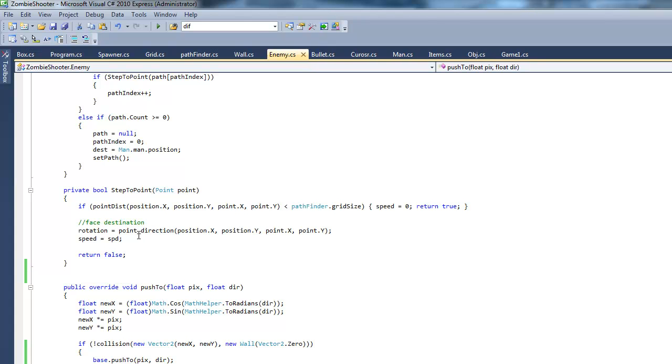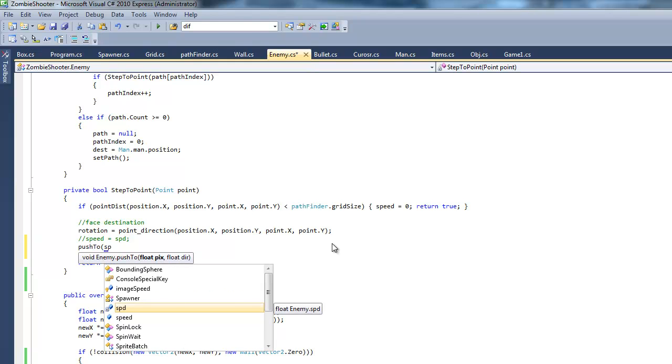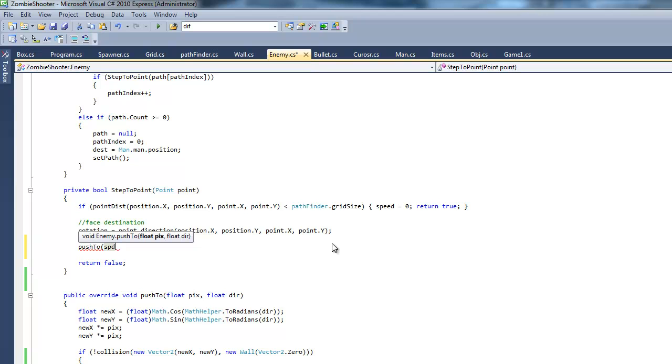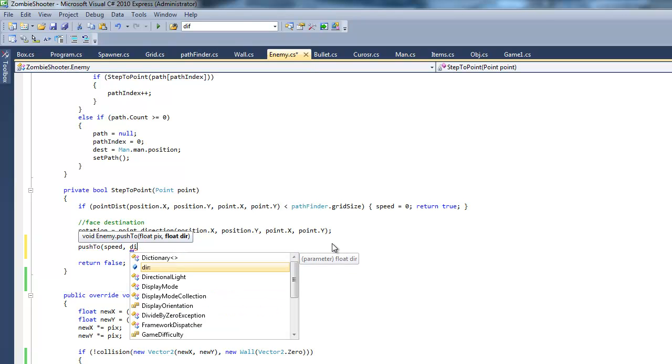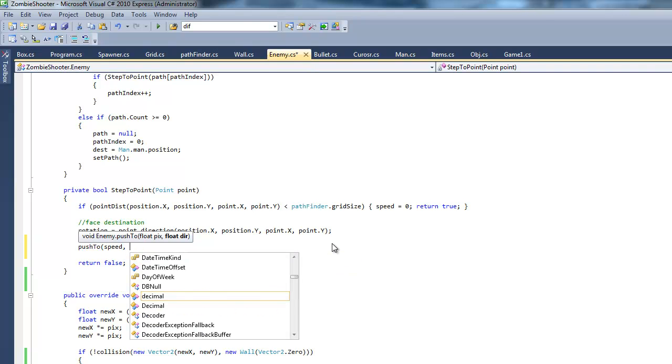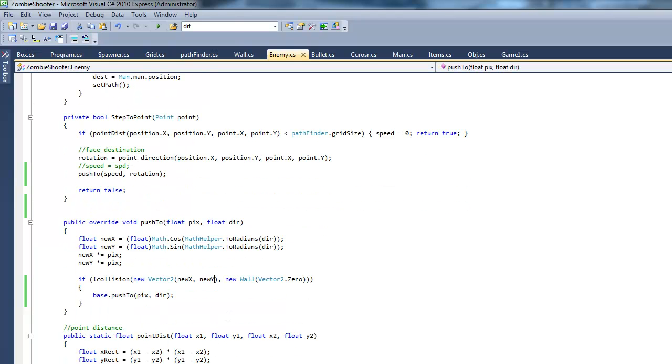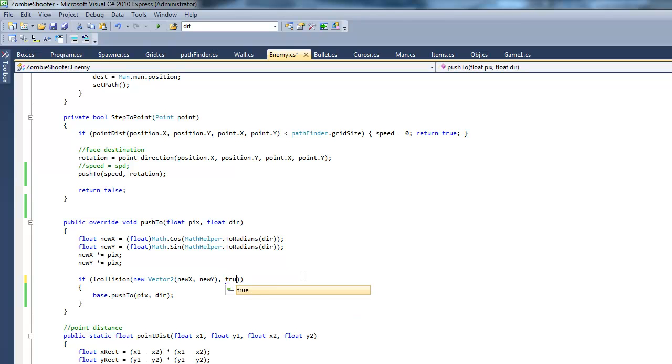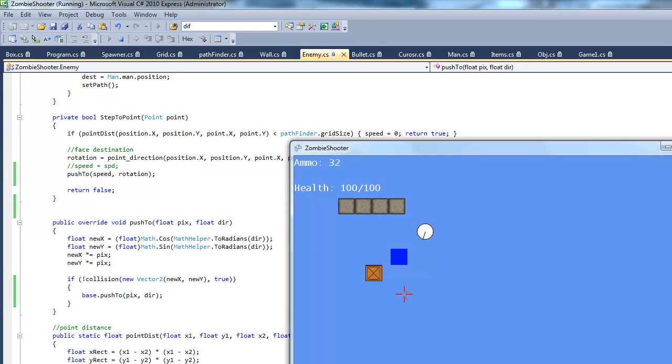Instead of making our speed there, we just put push to speed. And the direction is rotation. That's pretty much it. We also want to check, we want to use our new method we created, so we just put true there to use it. So it checks for even crates.